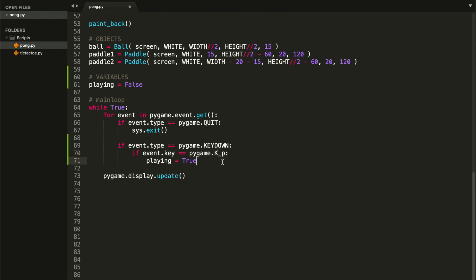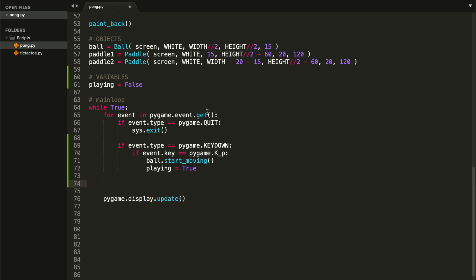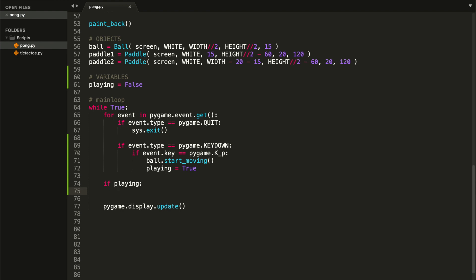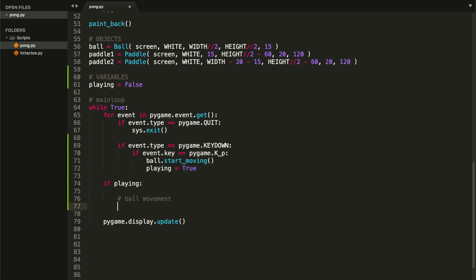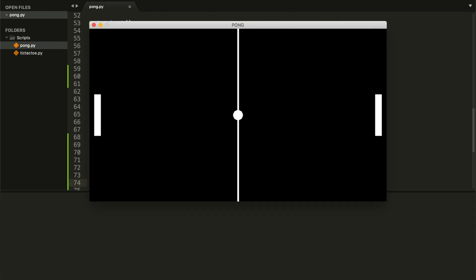Now let's call these methods inside our main loop. As soon as we press the starting key we want to start moving our ball, so type `ball.start_moving()`. Then go outside the for loop and check `if playing`. Inside this if statement, add a comment 'ball movement' and type `ball.move()` then show it. I'll save and run the file so you can see what happens.